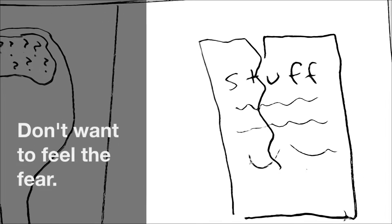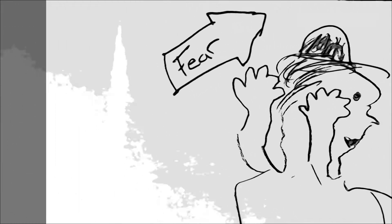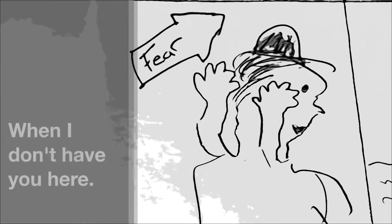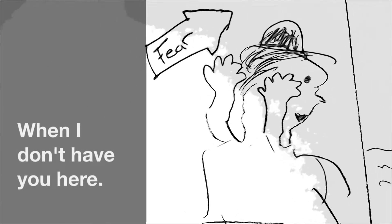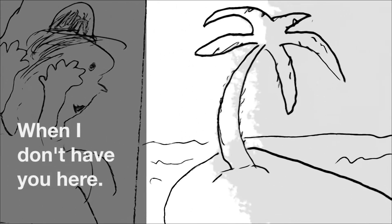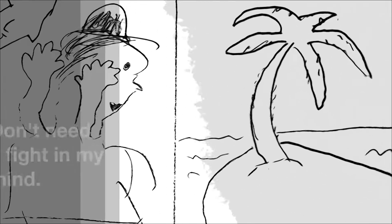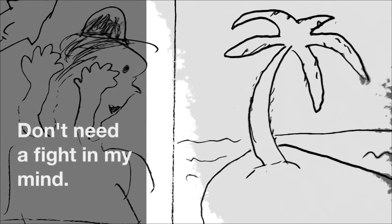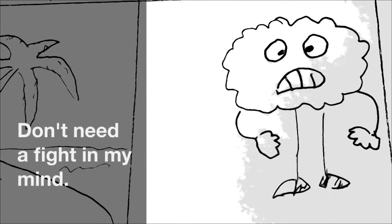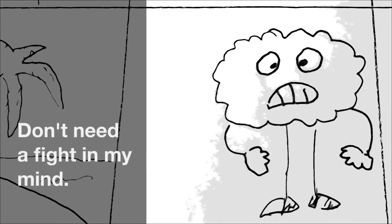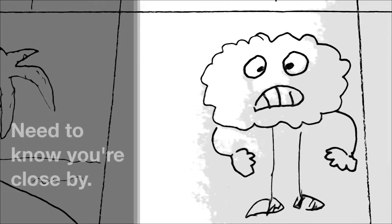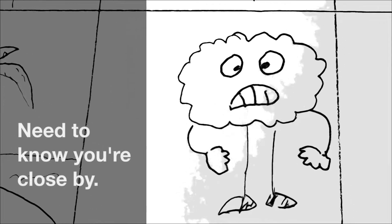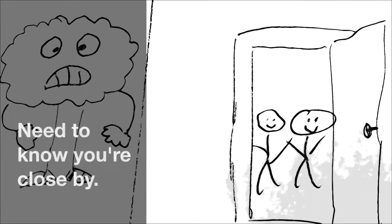Don't want to feel the fear when I don't have you here. Don't need a fight in my mind, need to know you're close by.